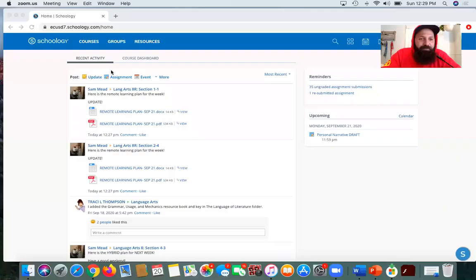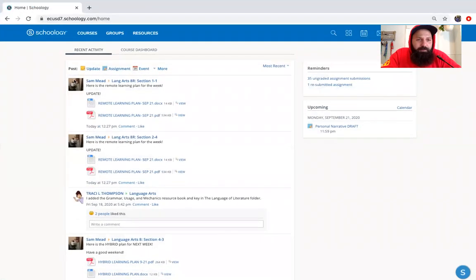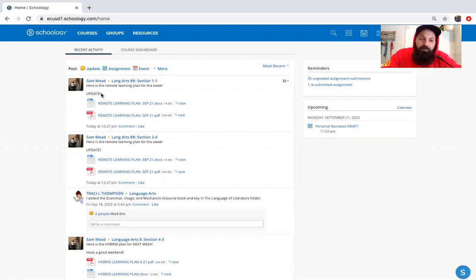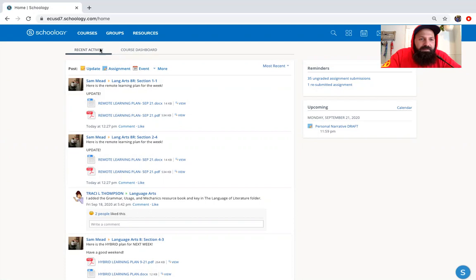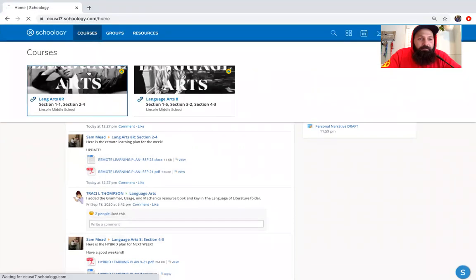Happy Monday, everybody. We're going to start off today like we do at the beginning of every week — we'll look at the plan and talk about specifically what we're going to work on today. I sent you guys a remote learning plan Friday, but then I updated it because this Friday, the 25th, we technically don't have school, so I didn't want to give you guys an assignment. I just condensed it a little bit.